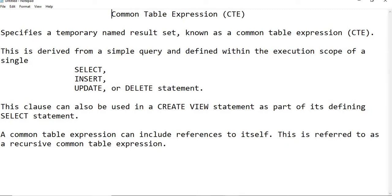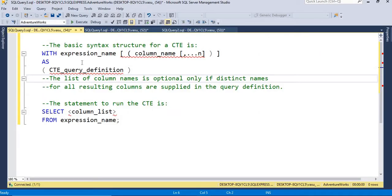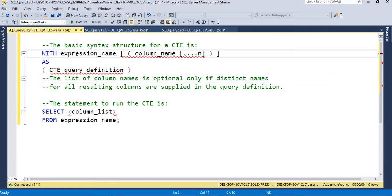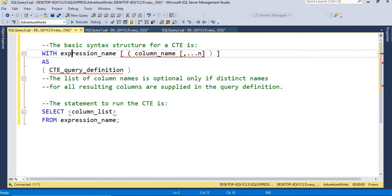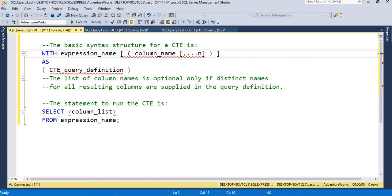Now I am going to give some syntax showing how it looks. It should start with the WITH keyword and an expression name, which can be any name. Then the column names you want to return — the desired column names need to be declared here. Then comes the CTE query definition, which is the SELECT query.